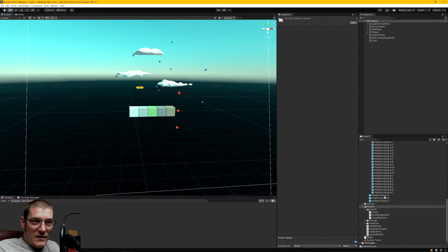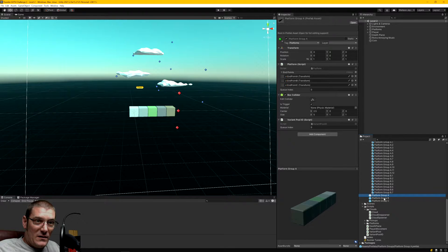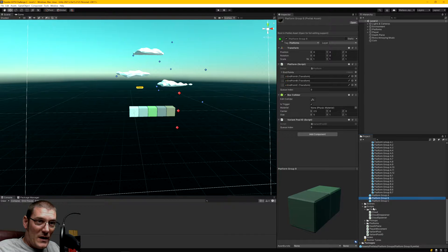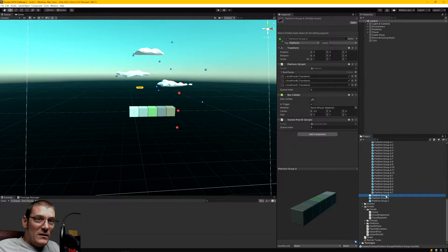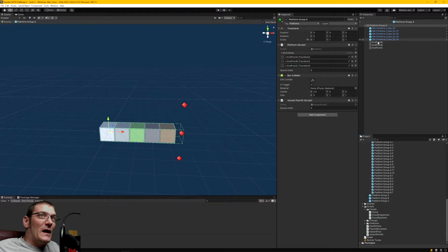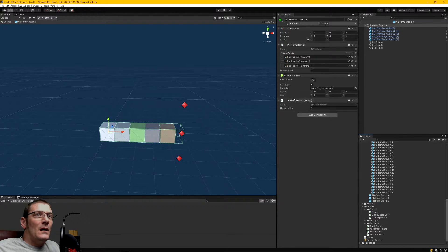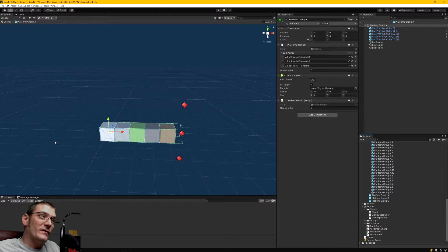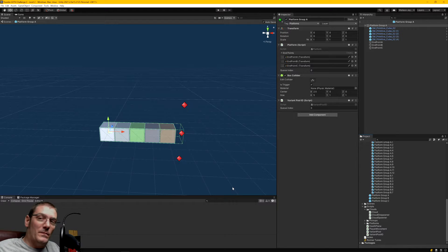With the platforms, I started with the three original ones — the single red ones, the double platforms, and the full line — and I went into all of these and added three endpoints so that it can choose to continue from one of those endpoints. There's also a variant pool ID for the pooling system, because we're trying not to instantiate a new object every time we need a platform. We're reusing everything: as soon as something gets off screen it's deactivated and put into the pool, then when needed it's pulled back in and reactivated.